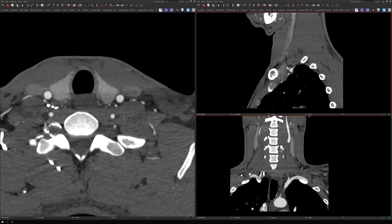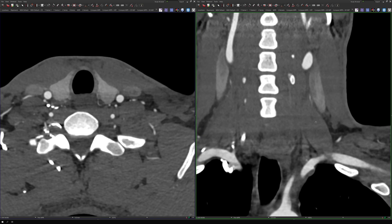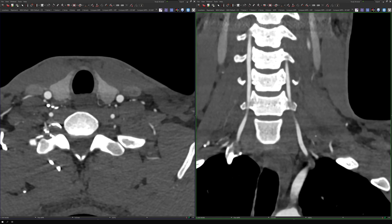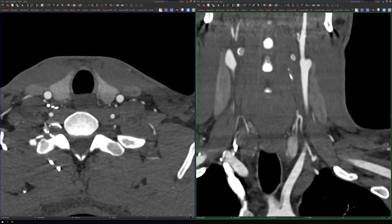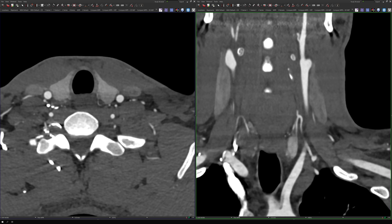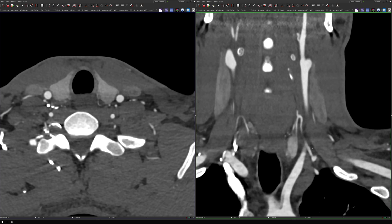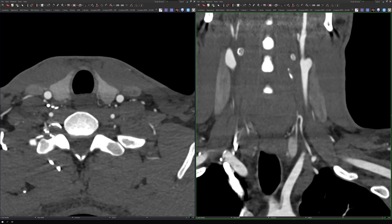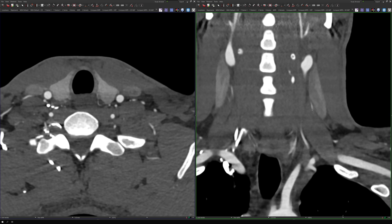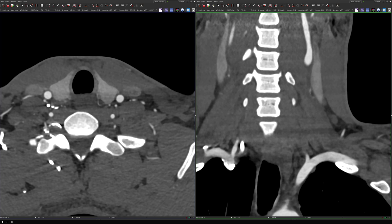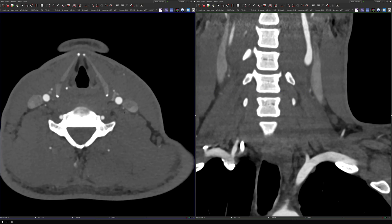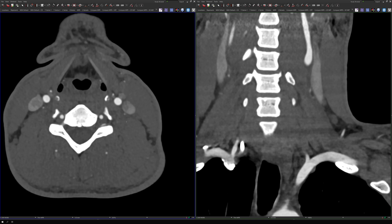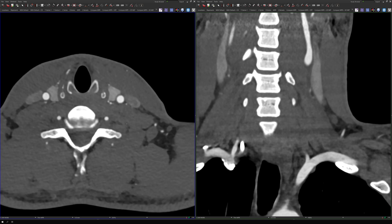Let's pull up the coronal images. The inferior thyroid artery has this classic hairpin turn and goes to the inferior aspect of the thyroid gland. The second terminal artery of the thyrocervical trunk is the ascending cervical artery — and if I triangulate it, you can see it on the axials. So those are the two terminal branches.